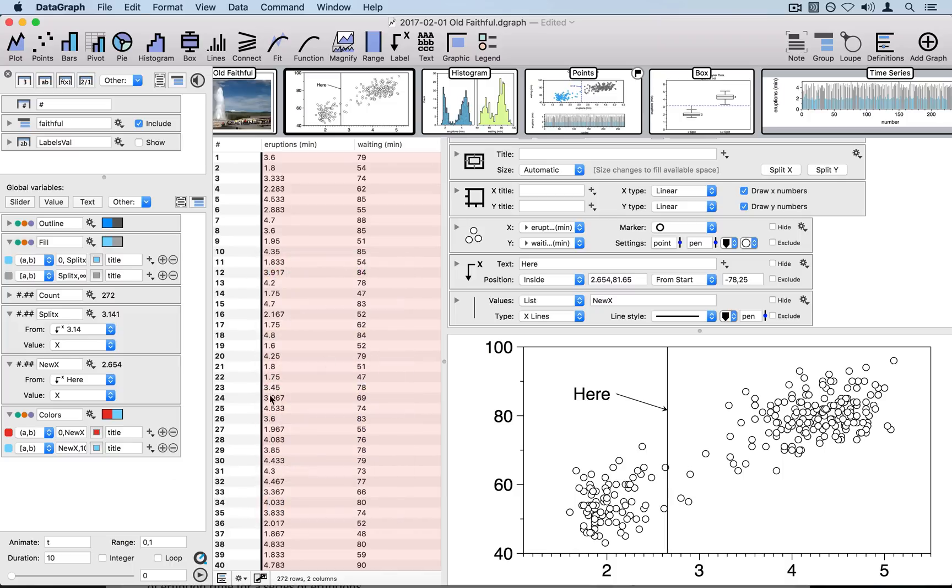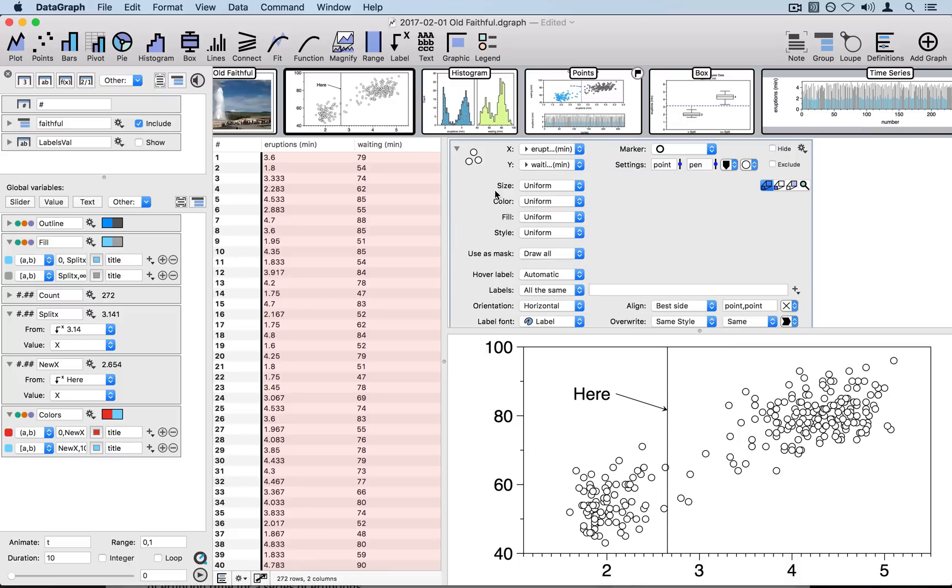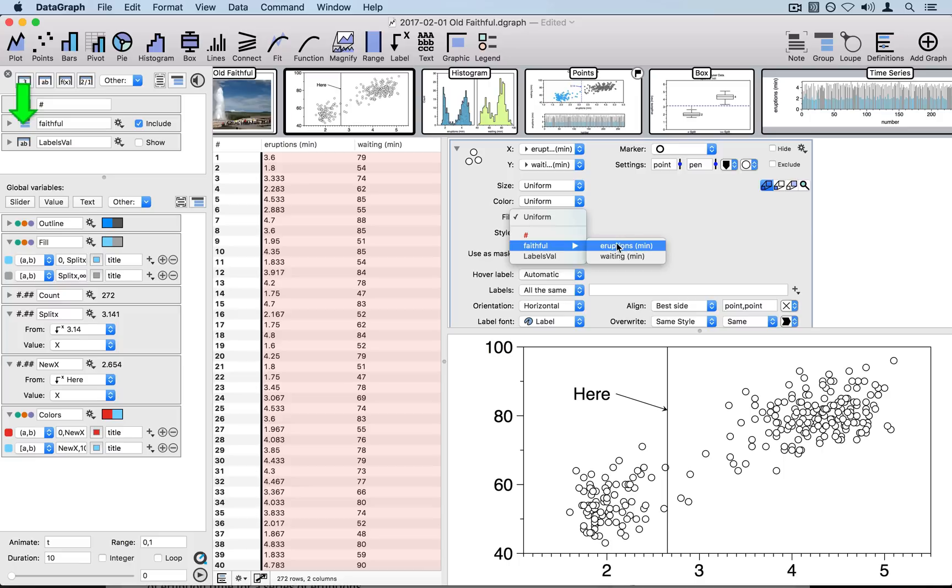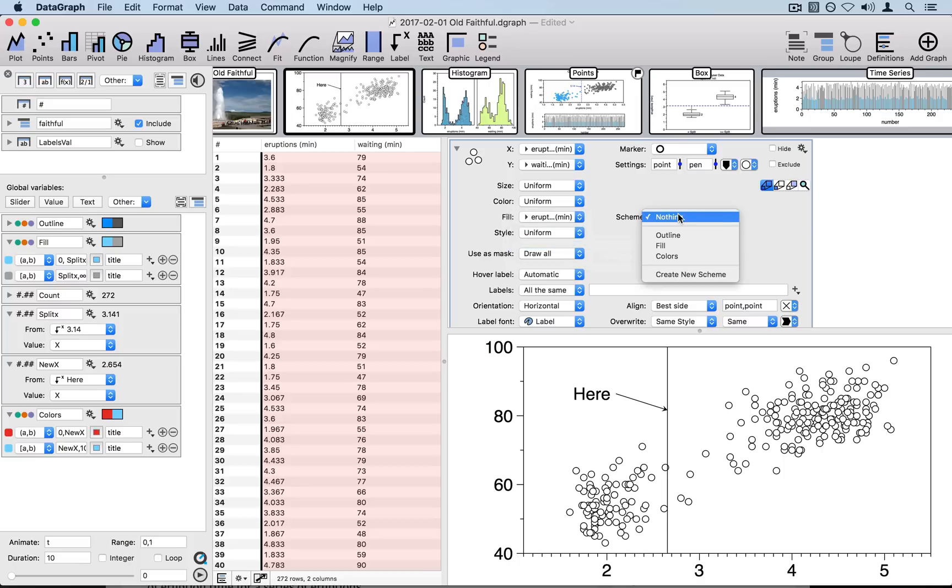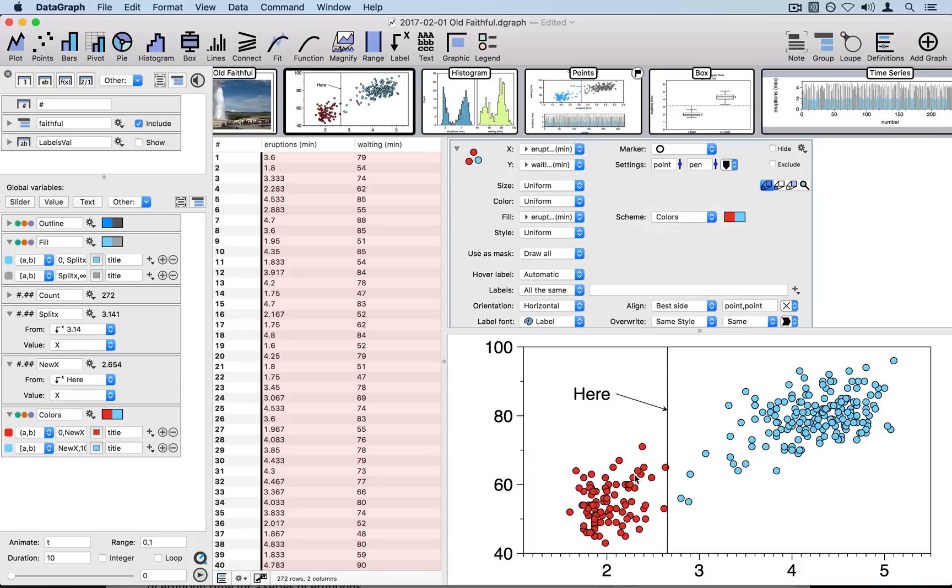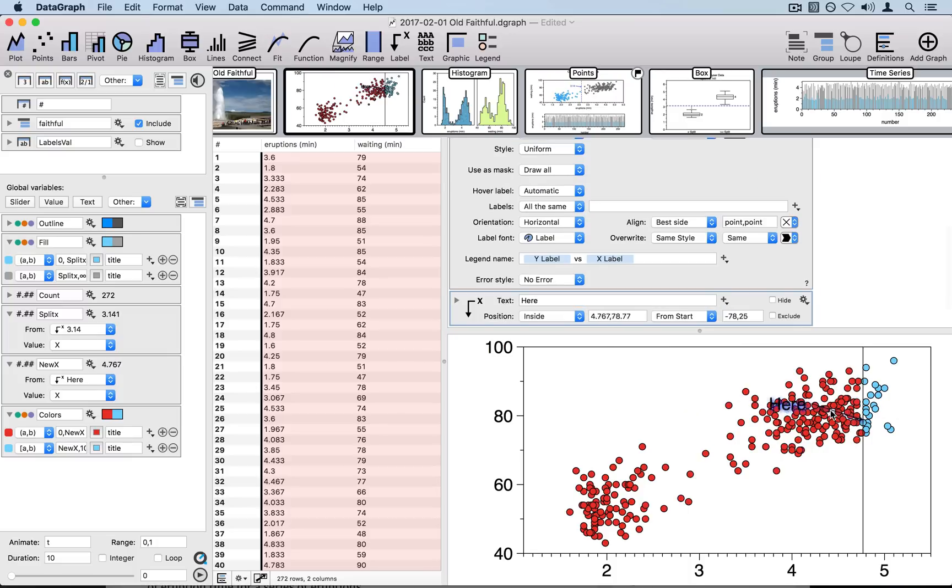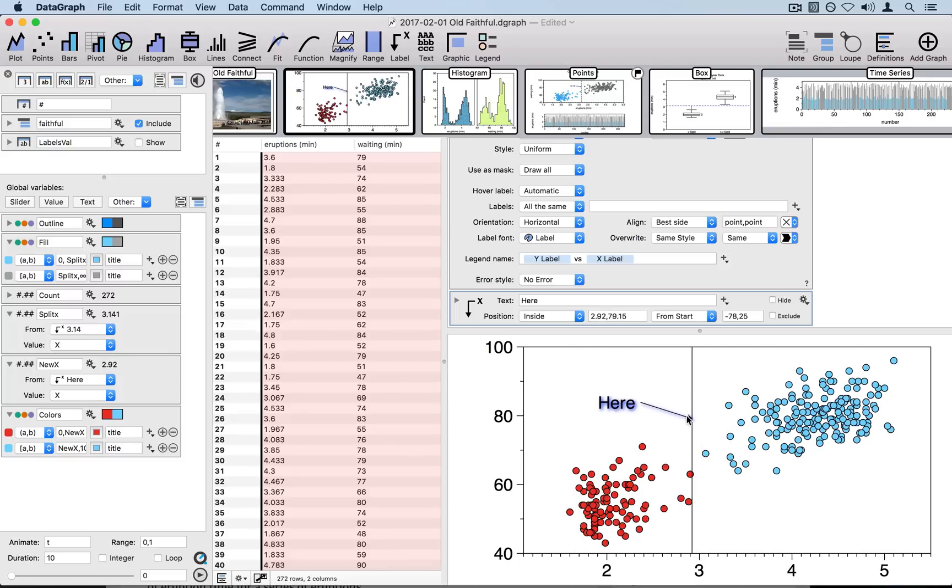To use this color scheme, I go back to my command list, open up the detail view in my points command. This gives me several different options for attributes that I can tie to my global variable. For example, my fill, I can say I would like that to depend on the column called eruptions and use the scheme that I simply called colors. So here you see now everything that's below the value for new x is colored red and everything above the value is colored blue. And if I move this around, then it also changes those values.